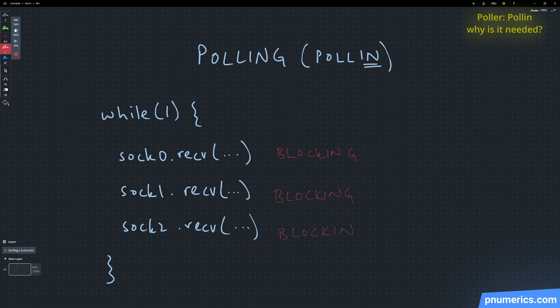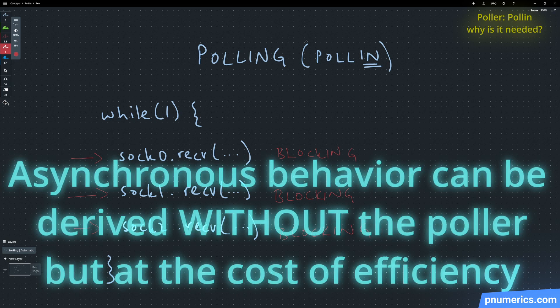So the poll in typically is meant for the receiving side of your application and the poll out is meant for the sending side of your application.